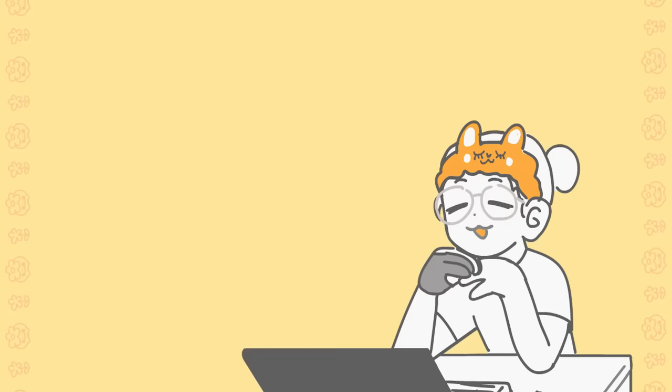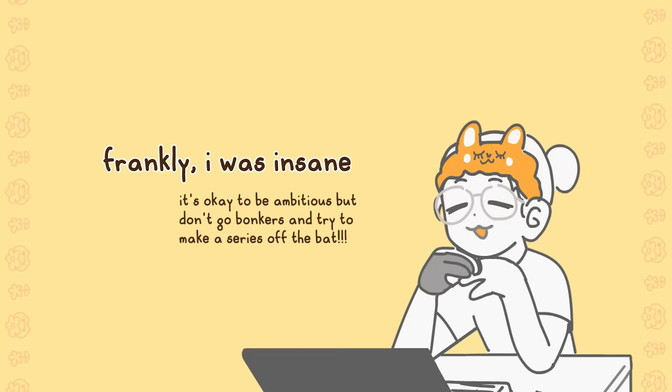I think starting small helps gradually push your limits, and I think being resilient and keeping a good schedule is important. Not that I have those traits, but I think they're important.